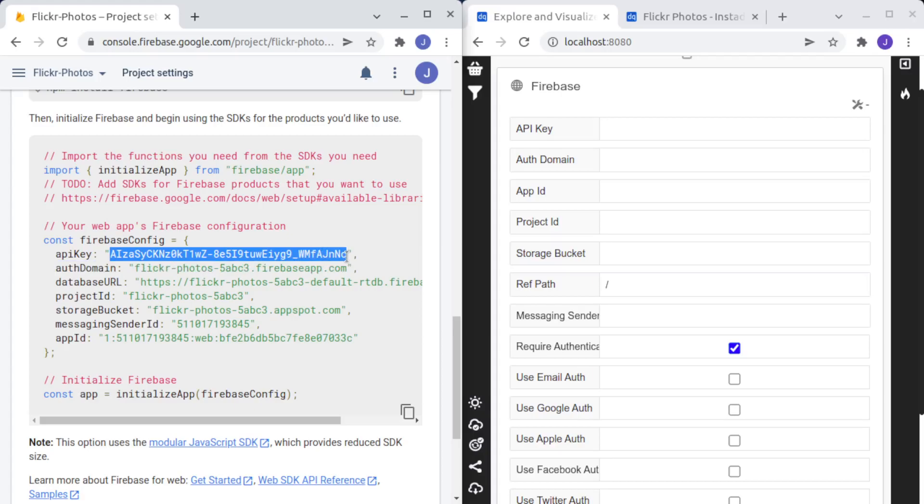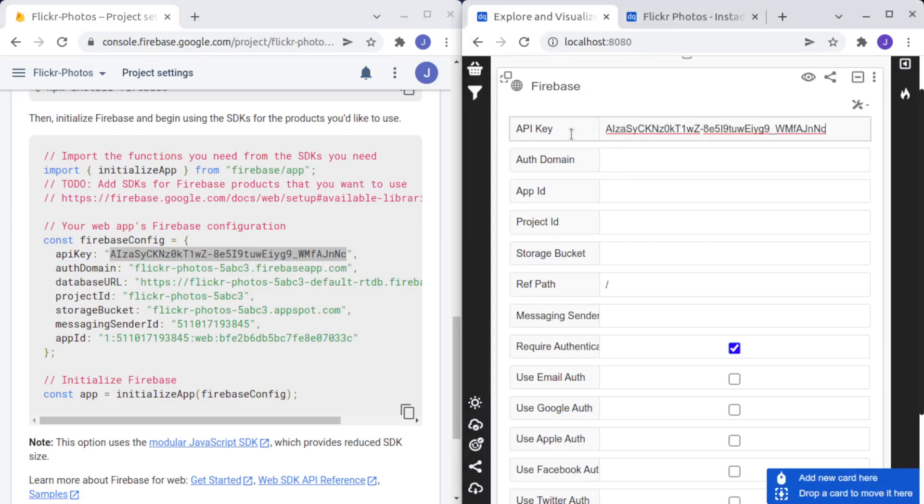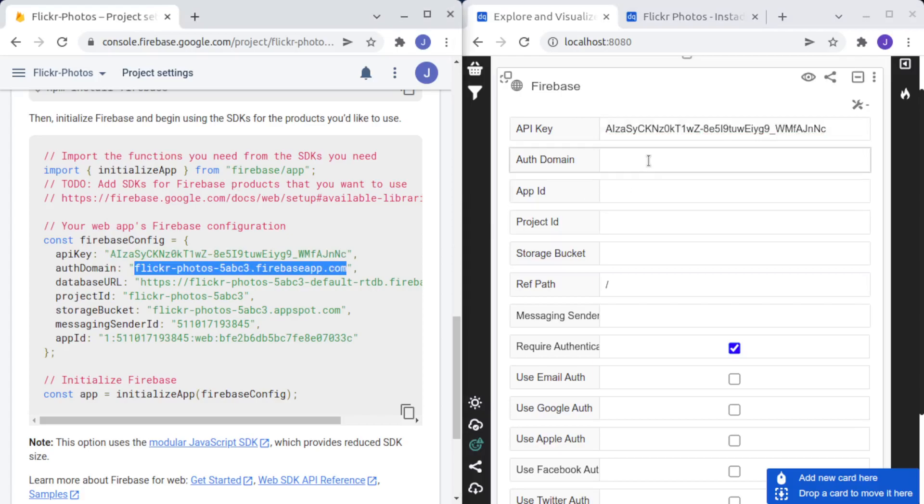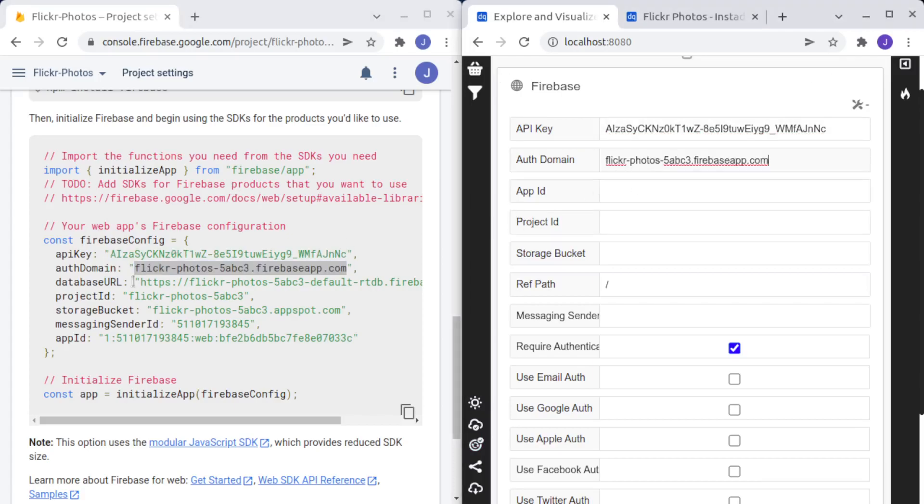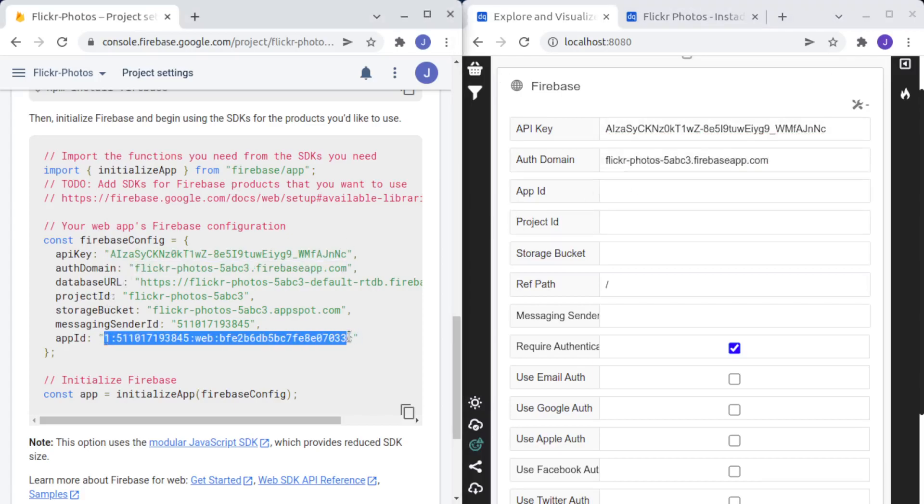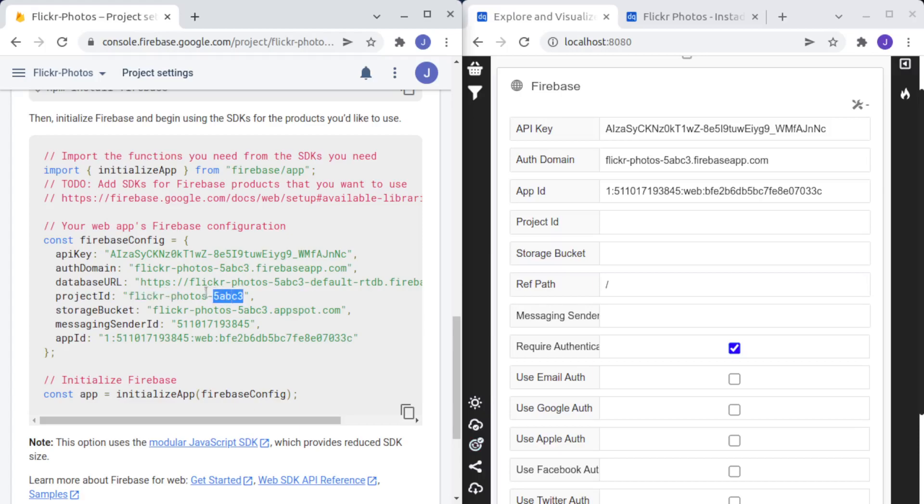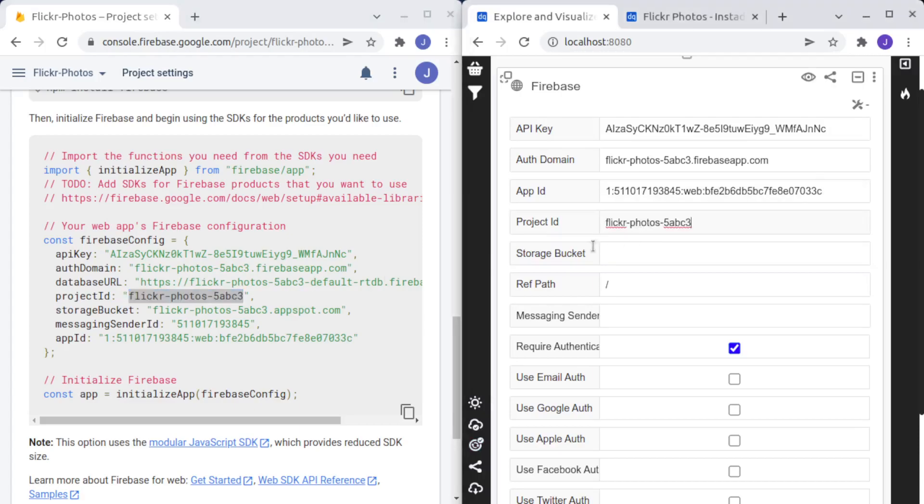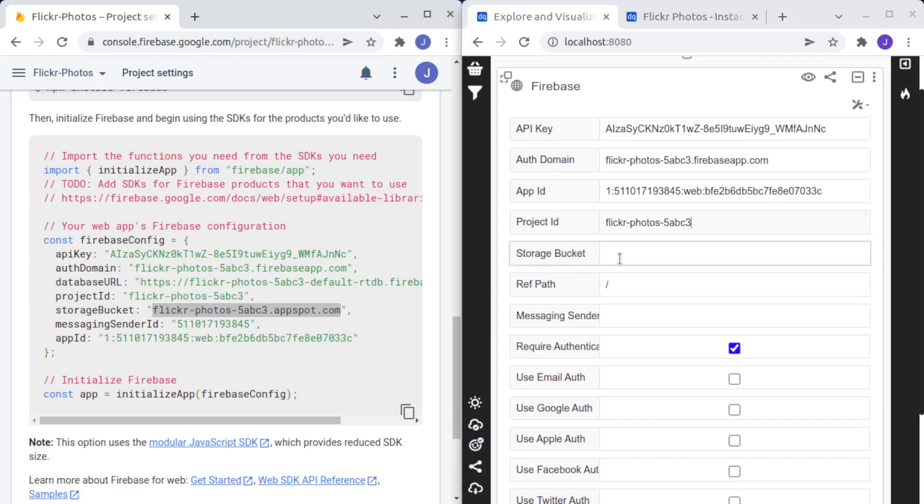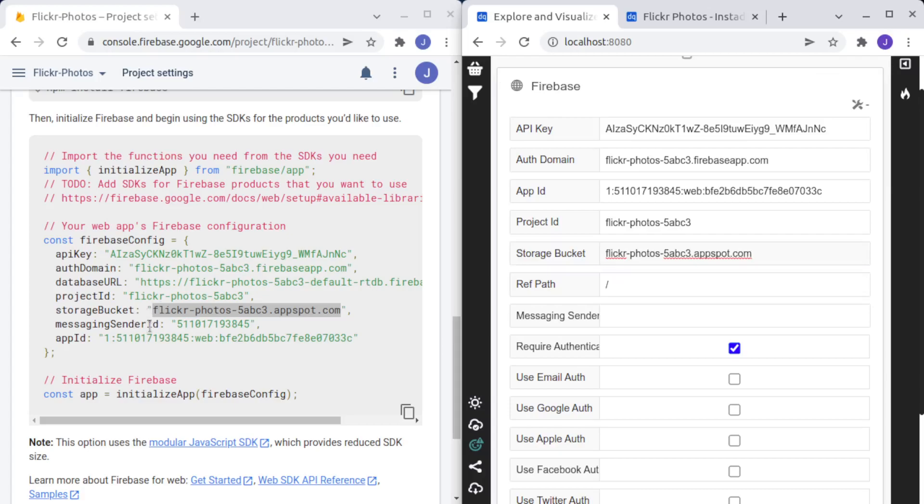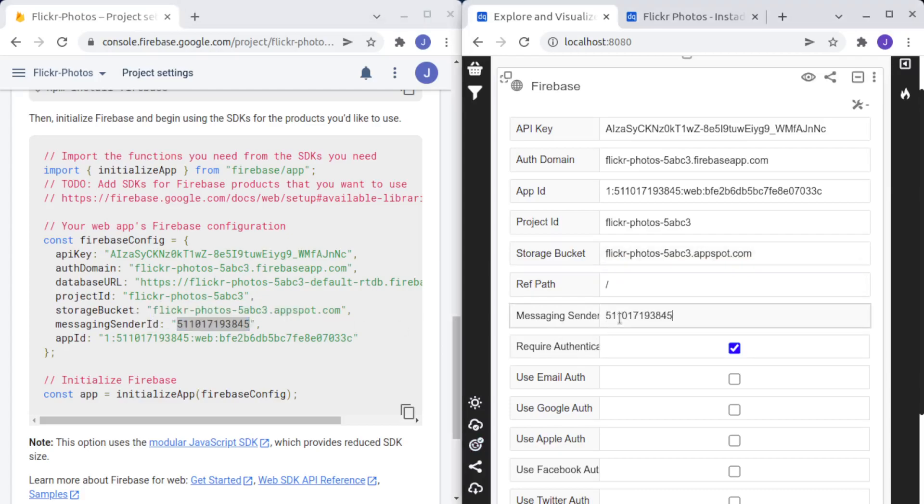API key to the Firebase card, authentication domain, application ID, project ID, storage bucket,